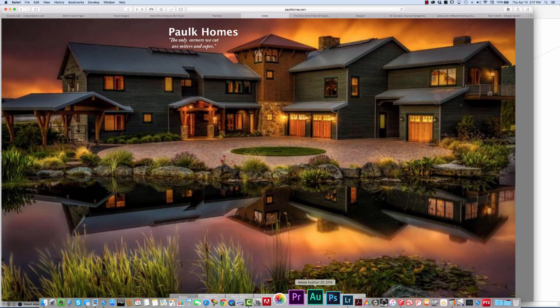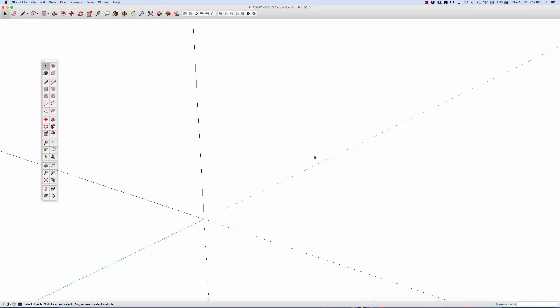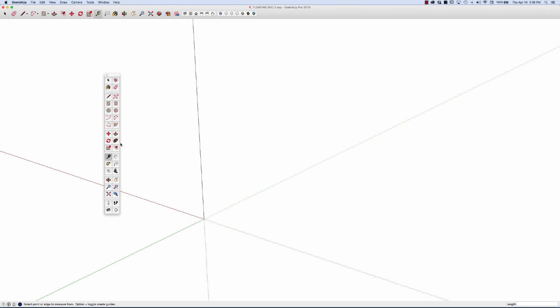To get started, I'll open up SketchUp. I've already created a file called Floating Shelf. What I'm going to start with is putting a couple of guidelines in to help me draw. These are not part of the model — they're just reference points. I'm going to hit the T key for tape measure. If you look at the large toolbar, whatever letter I hit will highlight the tool I'm using, so you can also just click on those.